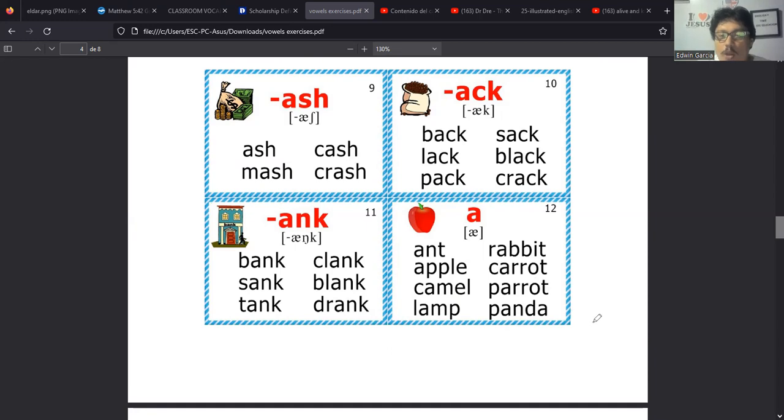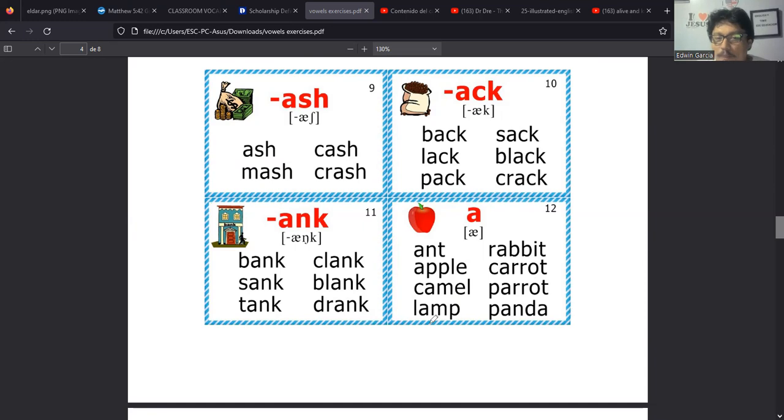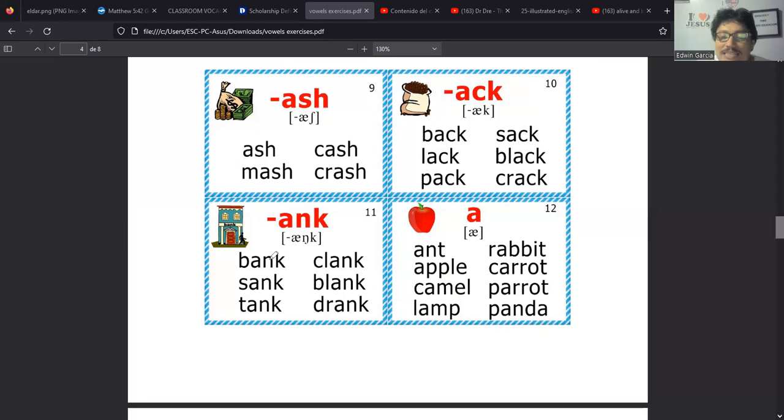Entonces es lo mismo, nada más que cuando decimos bicycle es la palabra entera, como decir bicicleta en español. Pero cuando decimos bike, entonces la bike es la bici que nosotros decimos acá. Lo mismo pasa con estas dos. Cuando se dice cycle es la moto, como decimos nosotros acá, moto. Y cuando se dice motorcycle, pues es la motocicleta.